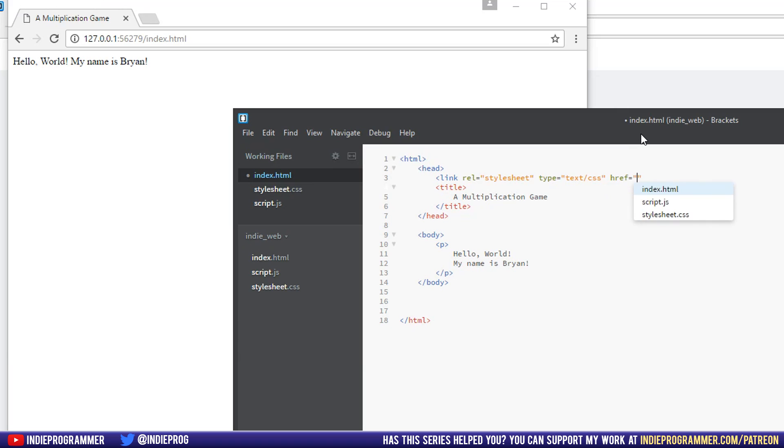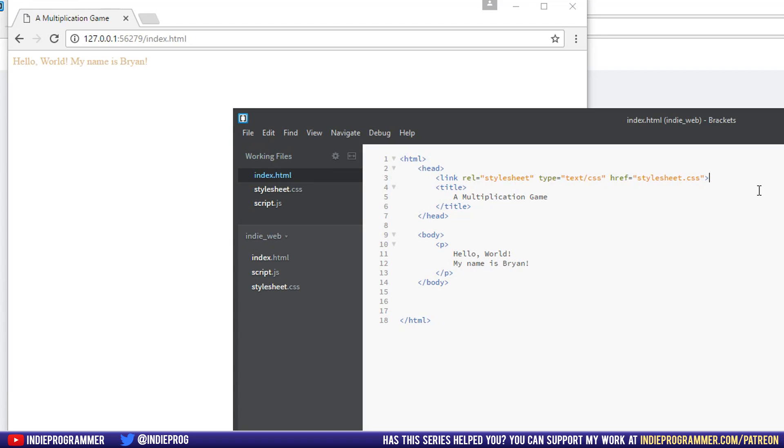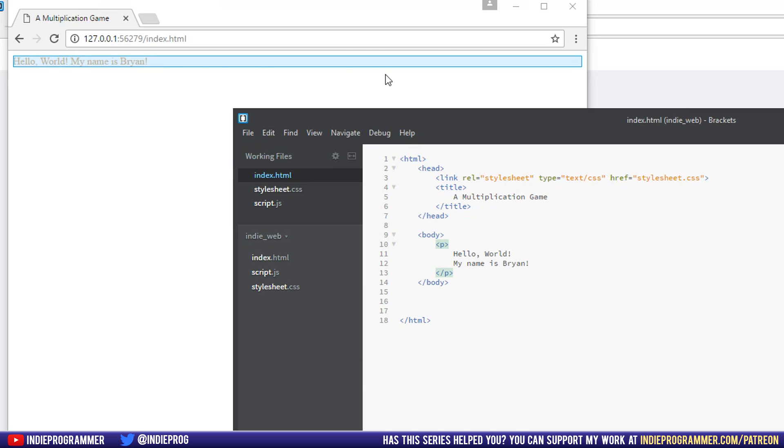And then we need what's called the href. And look at that. It's right there. Brackets truly is great. So once we have that, we can close the tag with that greater than sign. And then Control-S to save. And if you look at that, look at the website, it is now taking our CSS file and using it to style this P element here.